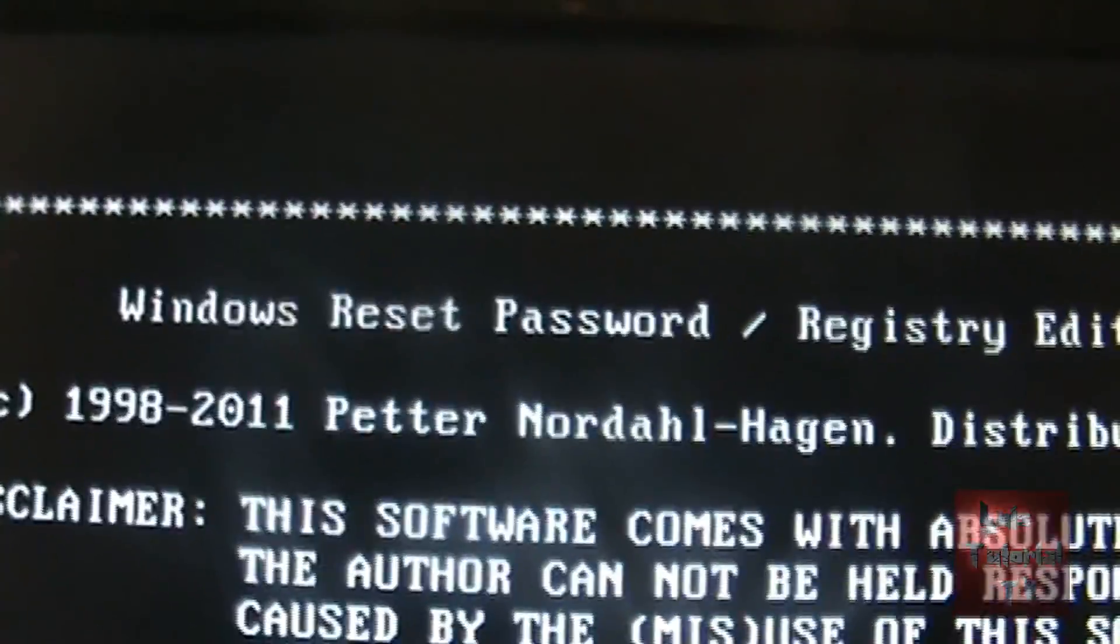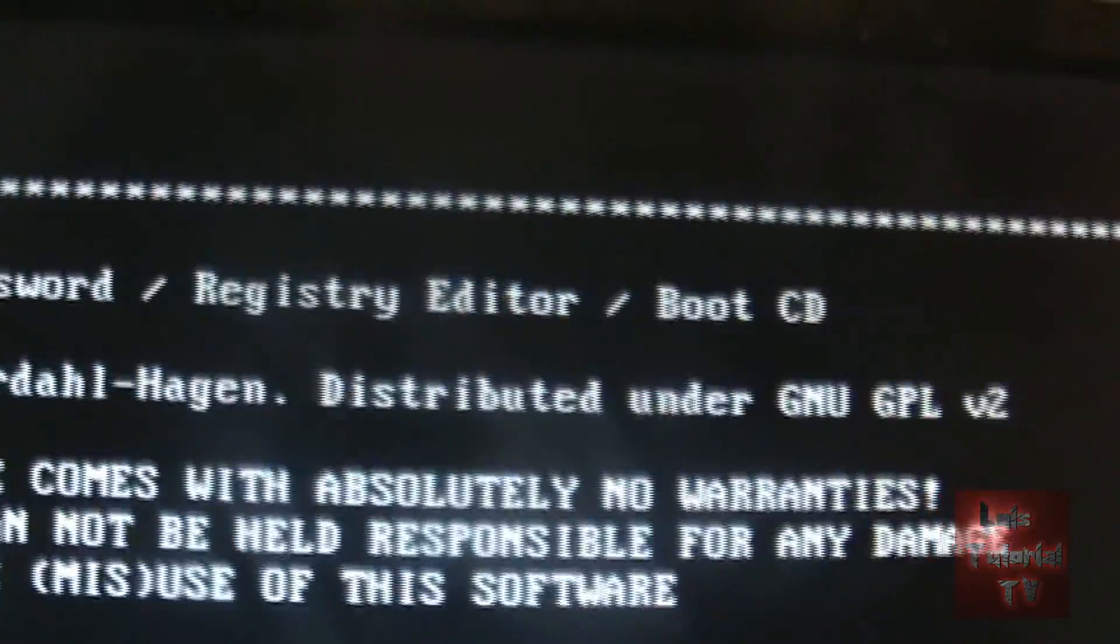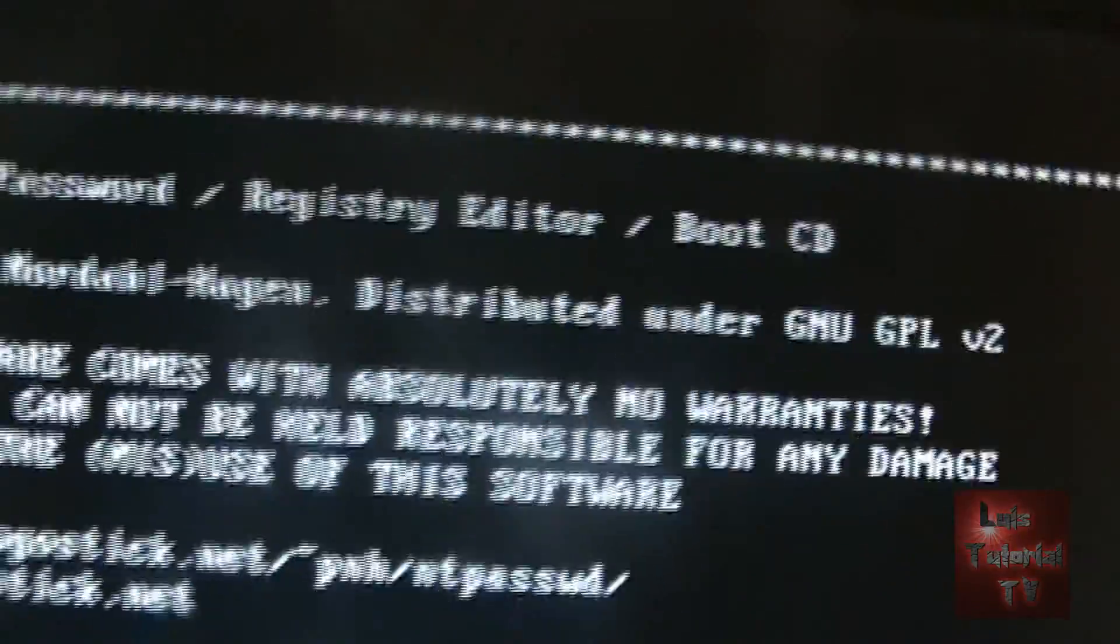Windows reset and password registry editor boot CD. Just go ahead and hit enter on your keyboard. It will start up the program.